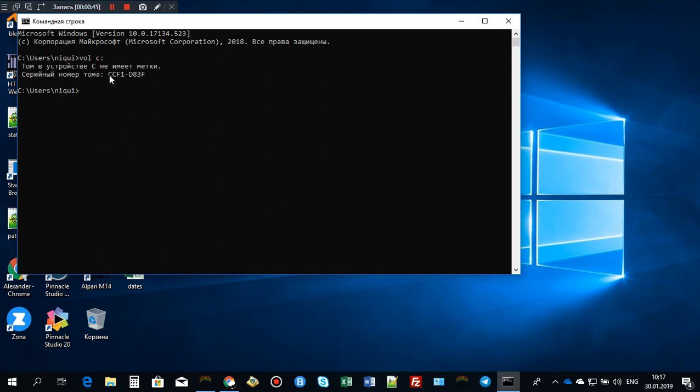And this number is your VSN, volume serial number. Hope you like this video, goodbye.